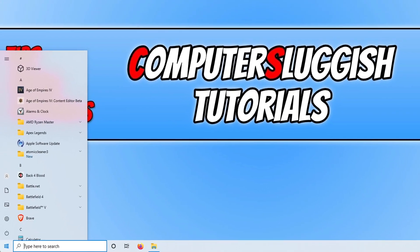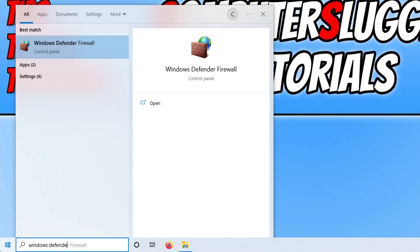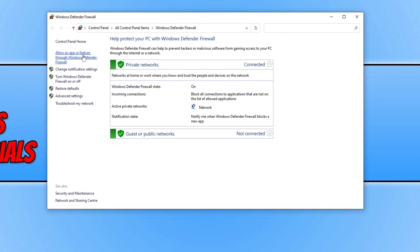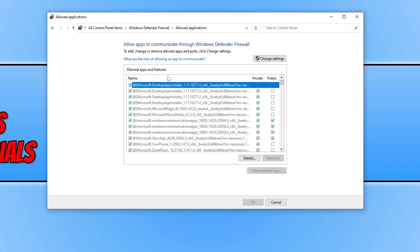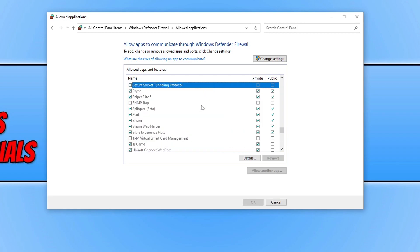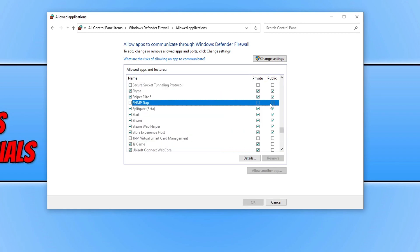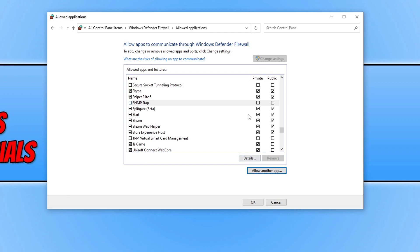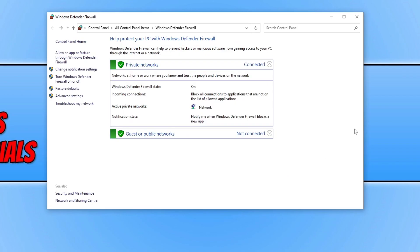If you're not using a third-party security program, check Windows Defender Firewall. Open the Start menu, type in Windows Defender Firewall, and select it. Click Allow an app or feature through Windows Defender Firewall. Find Sniper Elite 5 in the list by pressing S — it should have a tick under Private and Public. If it's not in the list, click Change Settings, then Allow Another App, browse for the .exe, add it, tick Private and Public, and press OK. Then launch the game to see if that resolved the issue.